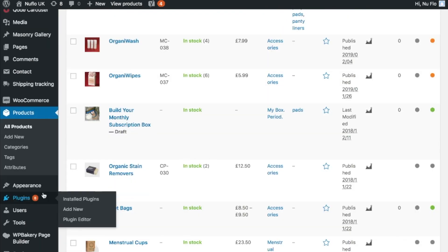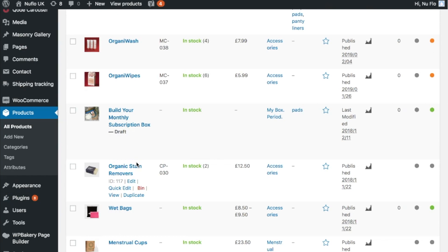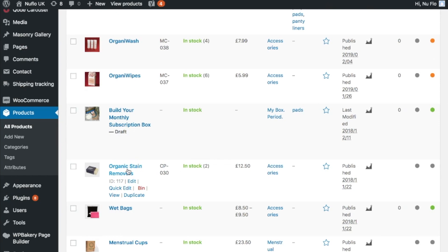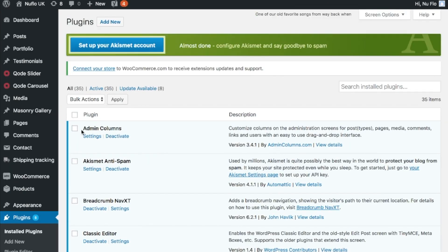So what you need to do, you need to download a plugin. So go to Plugins and Add New. I've already installed this already but it's called Admin Columns. This is what it looks like here.